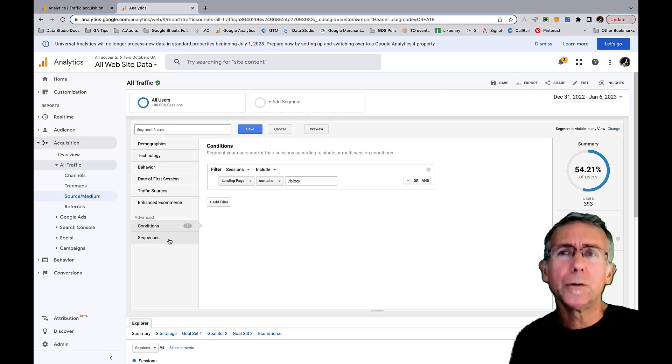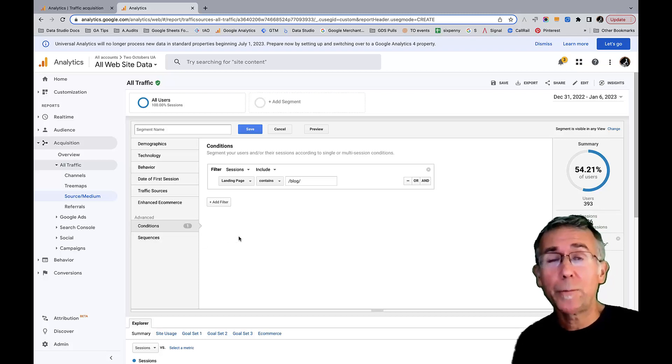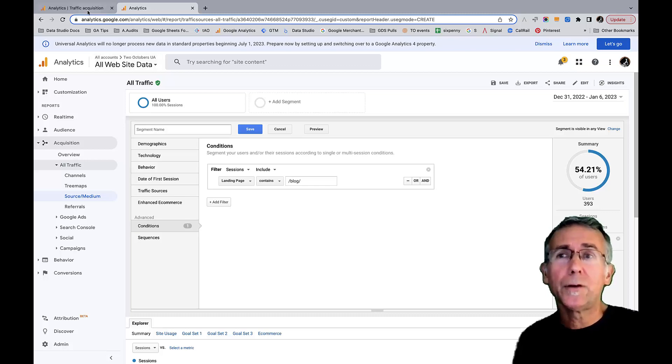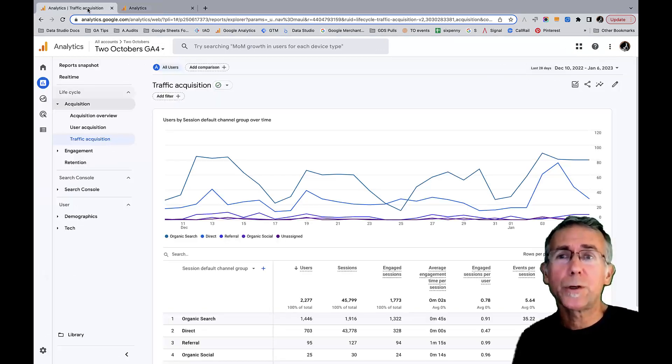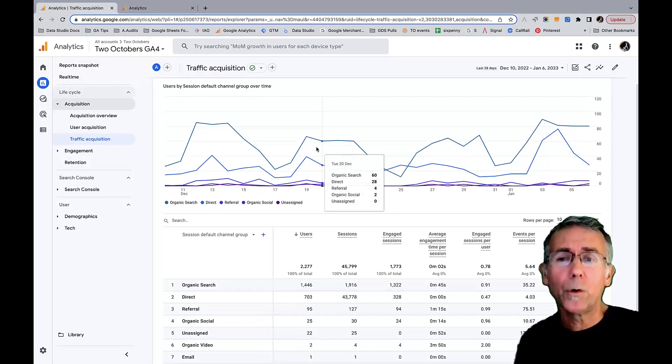It's one of my favorite capabilities of Universal Analytics. And if we switch over to GA4...